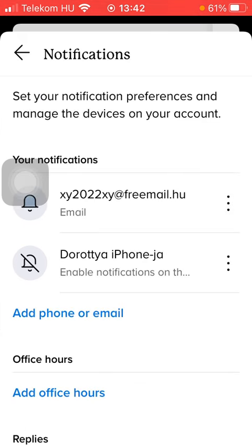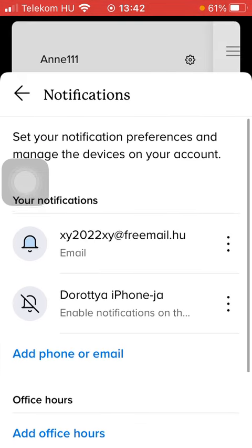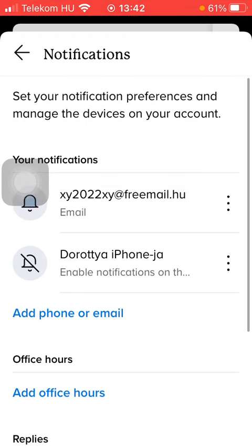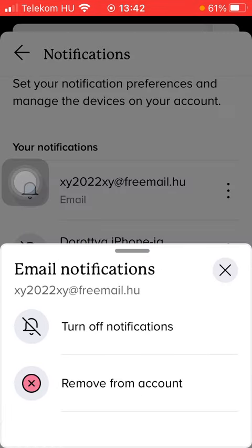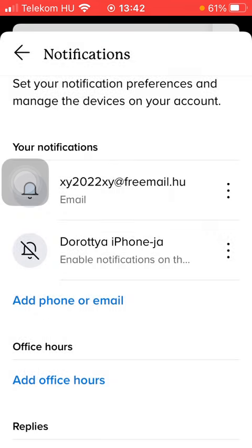Then you should click on notifications, which is the second option. Here, go to the your notifications section, click on your email, and tap on turn off notifications so that the notifications will be disabled automatically.